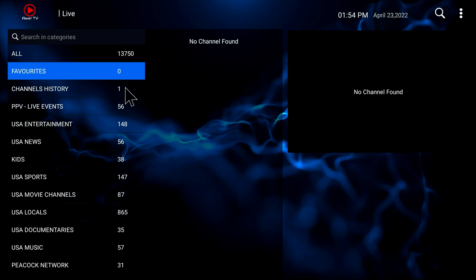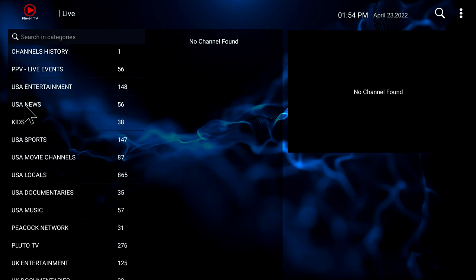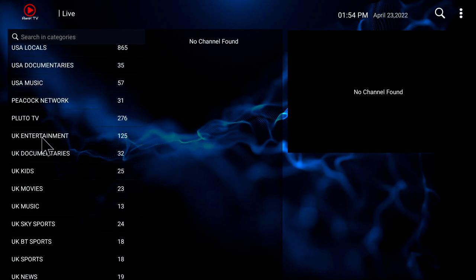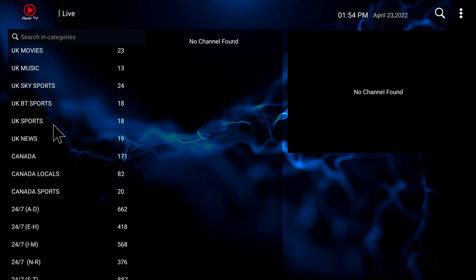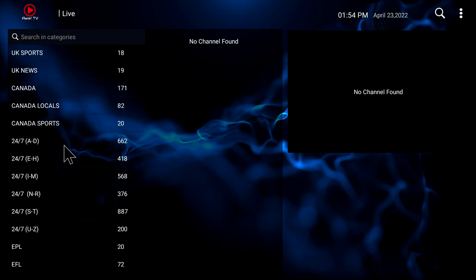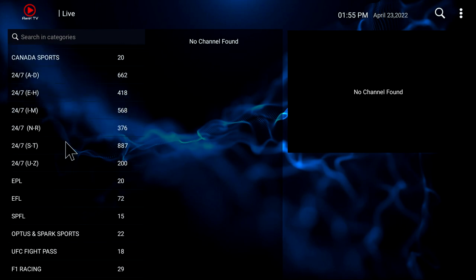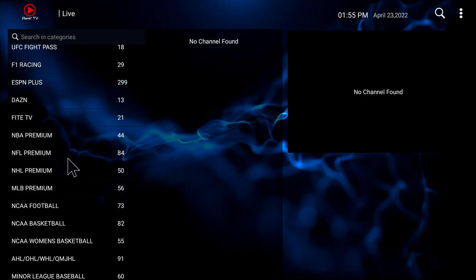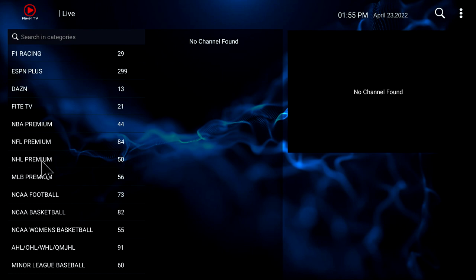It makes it easy for you to get back to whatever you're watching. You'll see we got Entertainment, USA News, kids programming, documentaries. Then it goes out to other countries — you got UK and Canada. There's 24-7 channels, which just plays your favorite TV shows over and over, episode after episode. You got Fight Pass and all kinds of premium channels. You got NBA, NFL, NHL, MLB — these are all premium channels for all the sports programming.